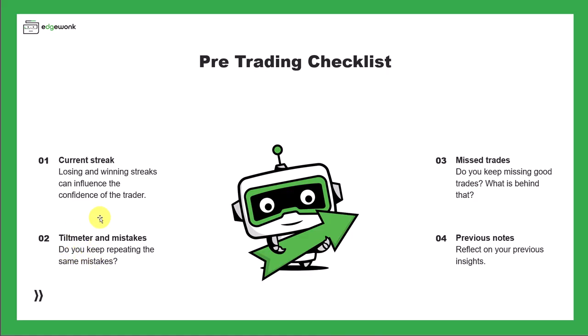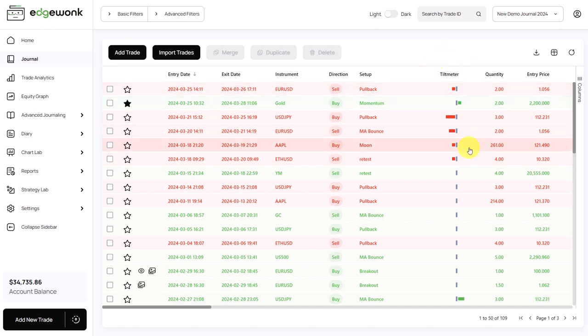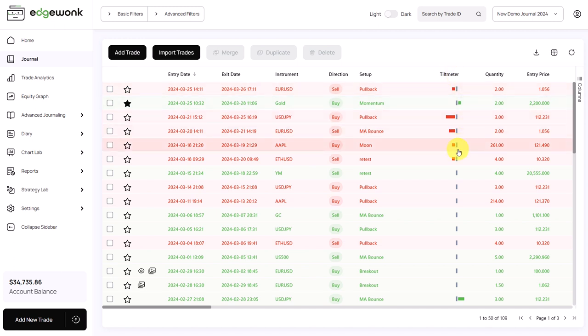Second, we want to revisit the tilt meter and check if we keep repeating the same mistakes. For that, we can go to the journal and take a look at our last trades. When we take a look at the column for the tilt meter, we can see that mostly the tilt meter is red.